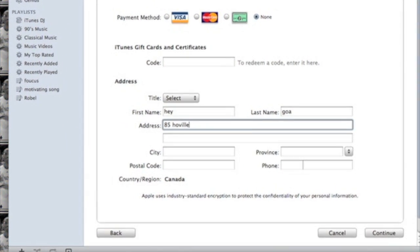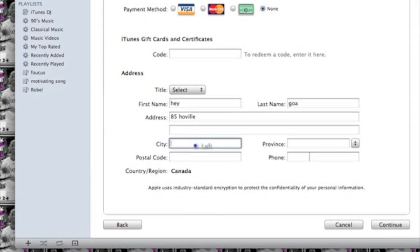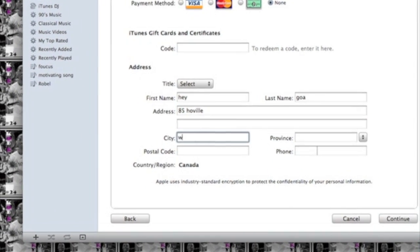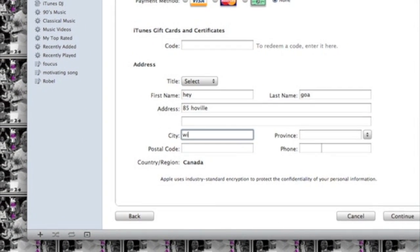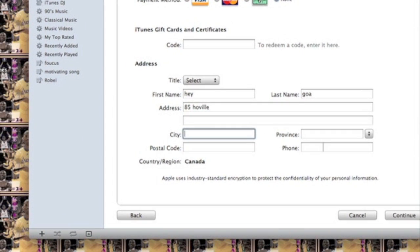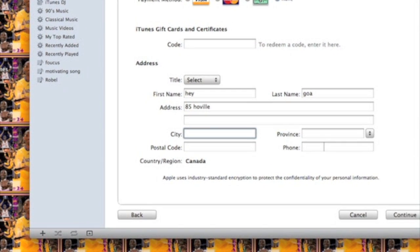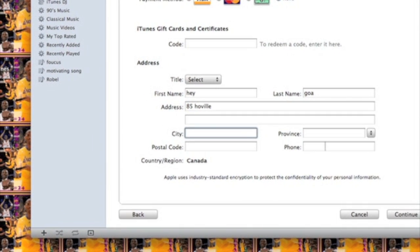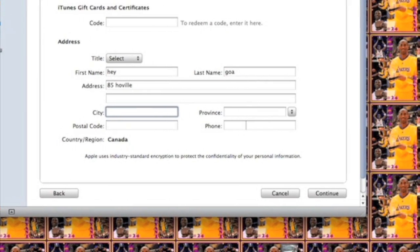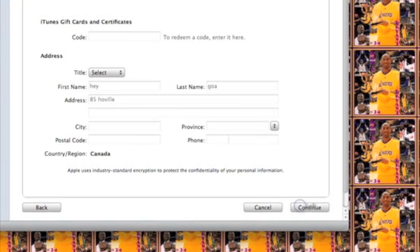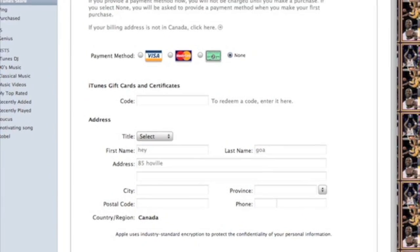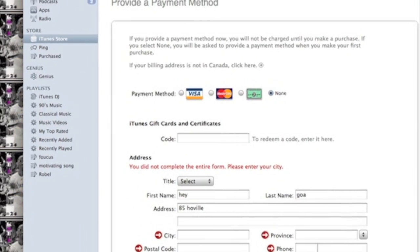And yeah, so that's my tutorial on how to make a free iTunes account without a billing address. Thank you — please comment, rate, and subscribe.